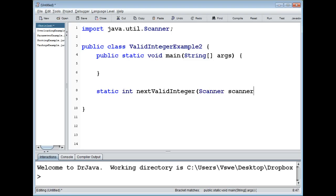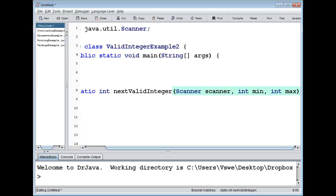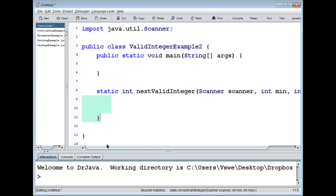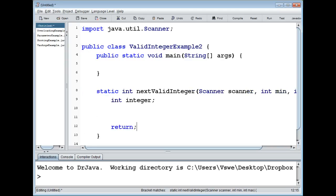We first need the scanner we want to read from, then we want the minimum value and the maximum value, so we want a value inside that range. If we ask for an integer between five and ten, then we want to get an integer between five and ten. If you type something like 'hello' or 'cake', it's not a number — it won't crash, it will handle that. And if you type something too big or too small, it won't accept it. We have the integer at the beginning and return it at the end.